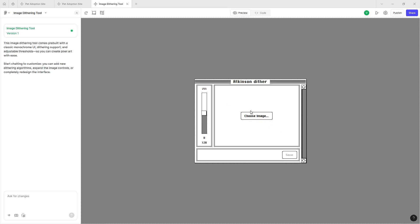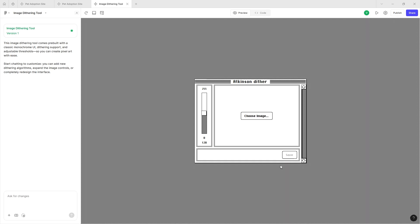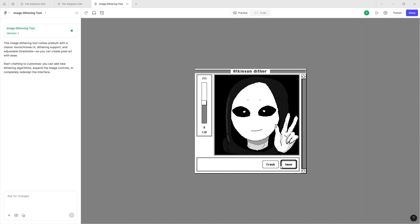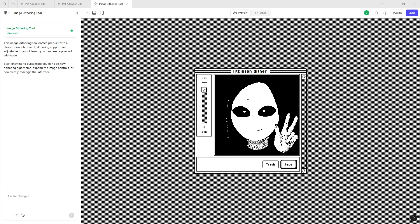This image dithering tool comes pre-built with a classic black and white UI, dithering support, and adjustable threshold so you can create pixel art with ease. You can basically use this tool and create pixel art out of anything. So I'm just getting a simple weird image here.